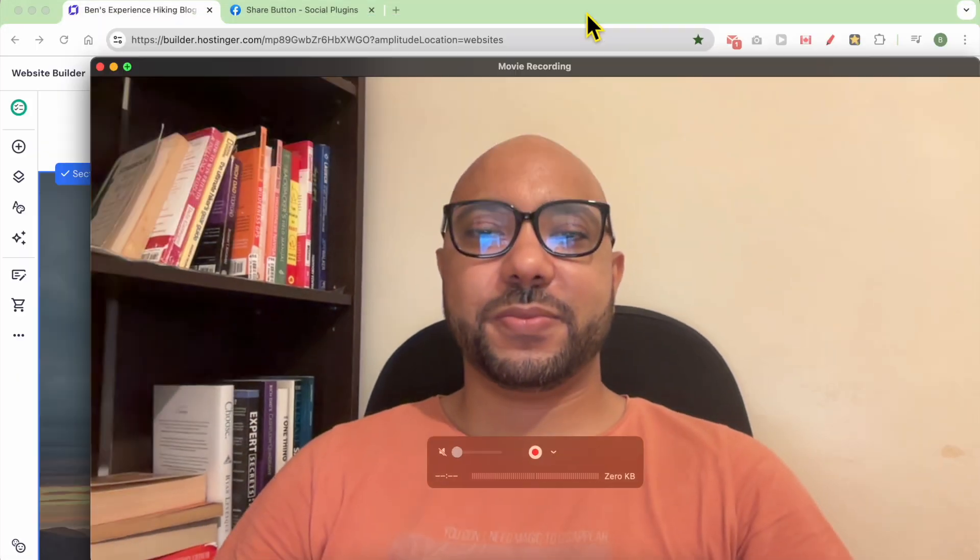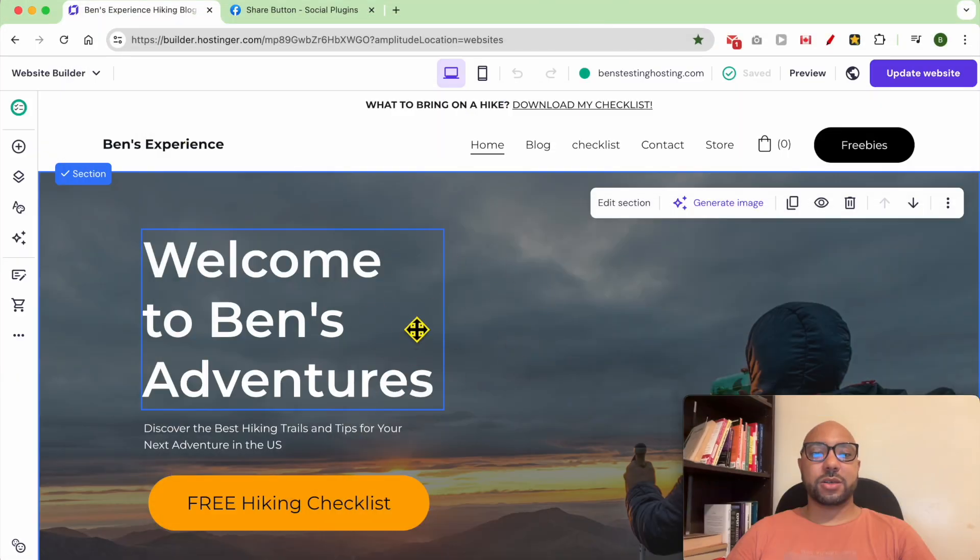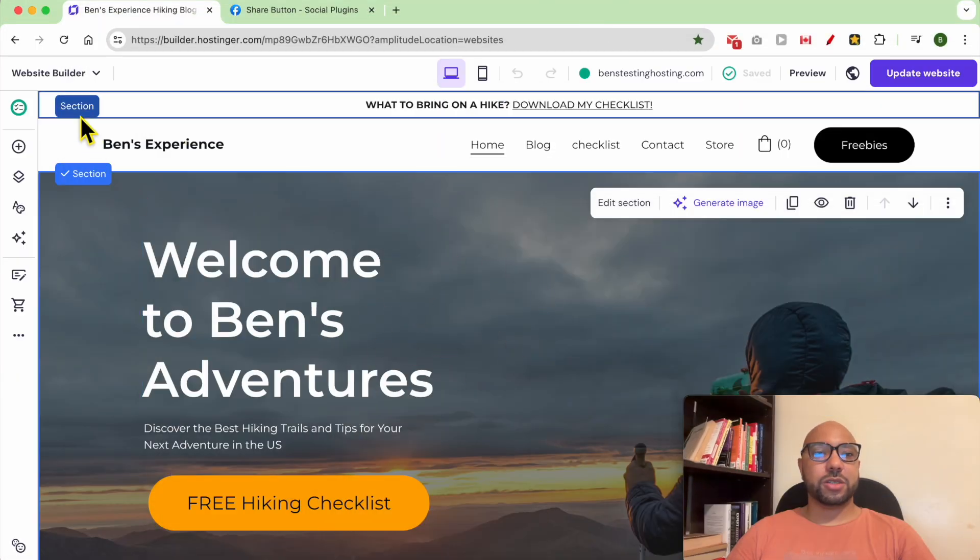Hey everyone, welcome to Ben's Experience. In this video, I will show you how to add a Facebook share button in Hostinger Website Builder. I am now inside my website home page on Hostinger Website Builder.